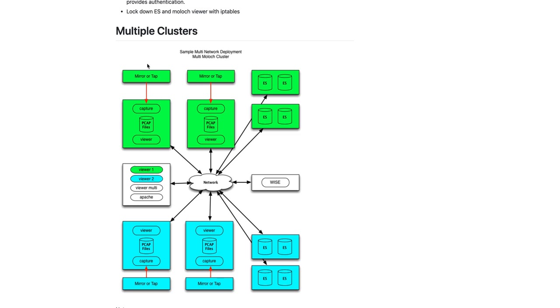But you'll have three different URL endpoints for the three different networks here. So we have the viewer one, which is going to be our office deployment. We have our viewer two, which is our production deployment. And then we also have what we call the multi-viewer that allows you to search across multiple Moloch clusters.